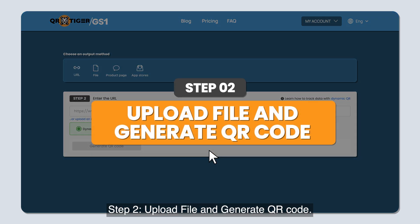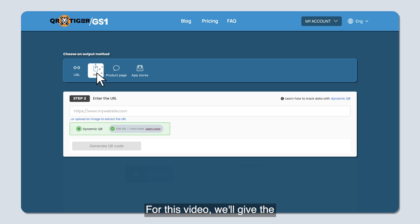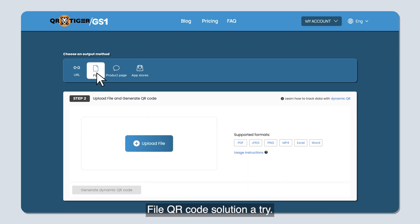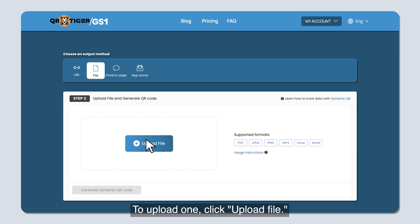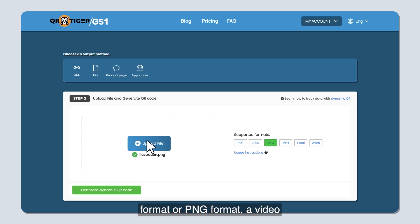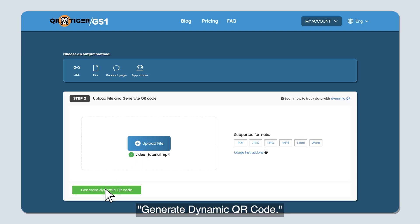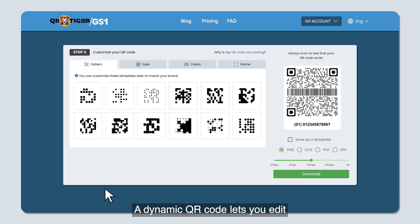Step two — upload file and generate QR code. Here, you're going to choose the QR code solution that you wish to use, and for this video we'll use the file QR code solution. Click 'Upload File' — it can be a user guide in PDF format, illustrations in JPEG or PNG format, a video tutorial in MP4 format, and more. After uploading the file, click 'Generate Dynamic QR Code.' A dynamic QR code lets you edit and update your file anytime.